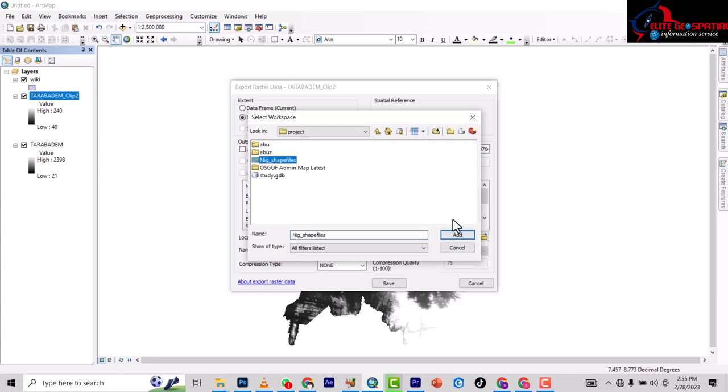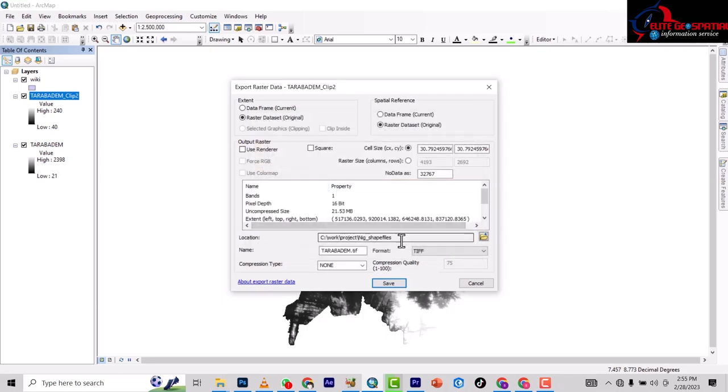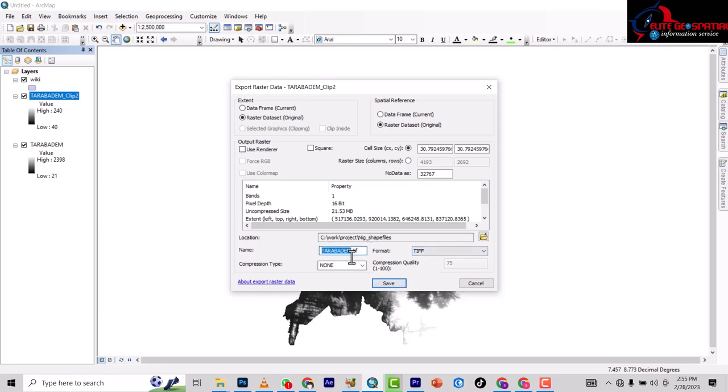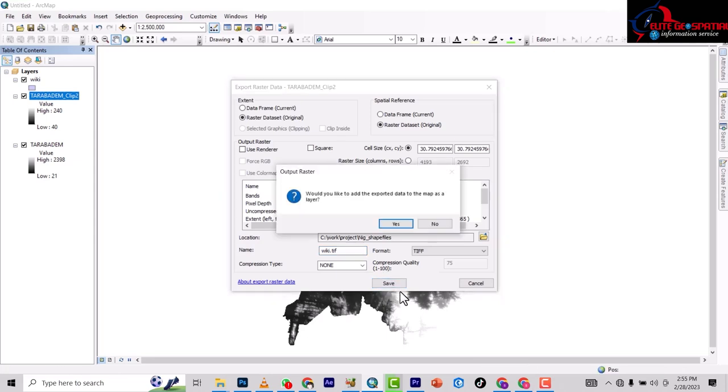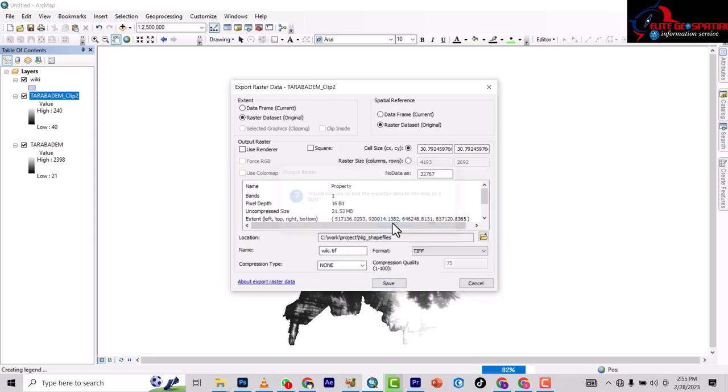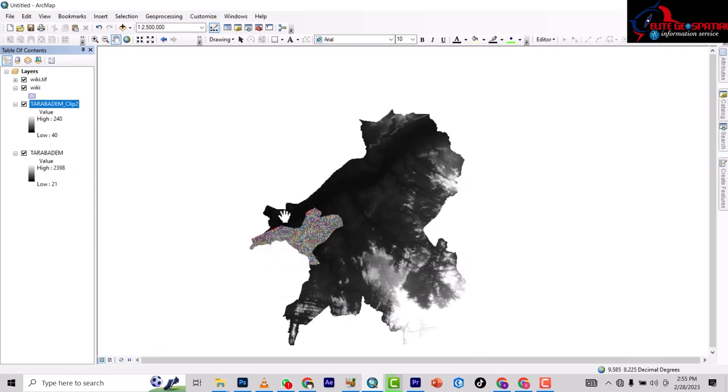We're saving it as a TIFF file. So it's going to be Tarawa LGA, but this time around it's not Tarawa, it's Okari Local Government. That's O-K-A, short form for Okari. Then you save.